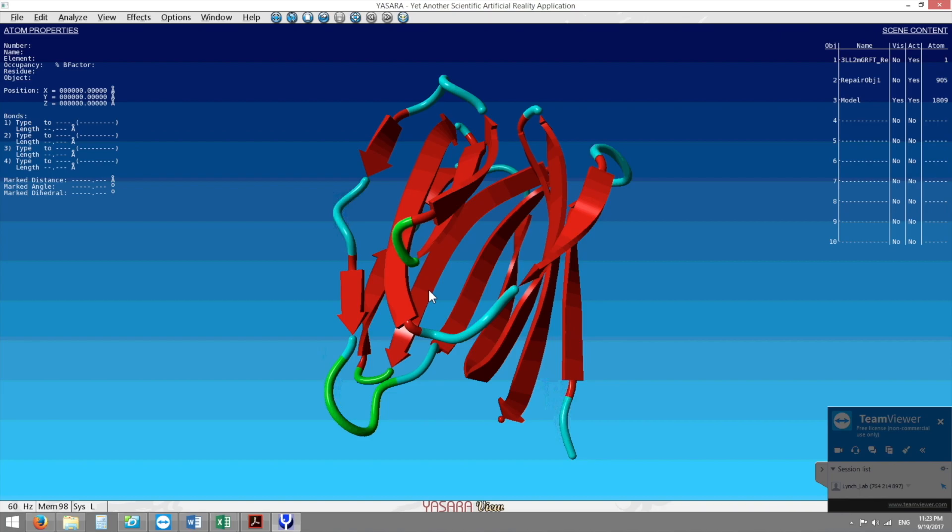This is how we actually found through modeling and confirmed experimentally our YASARA thermostable in its monomeric form. I hope you enjoyed and thank you.